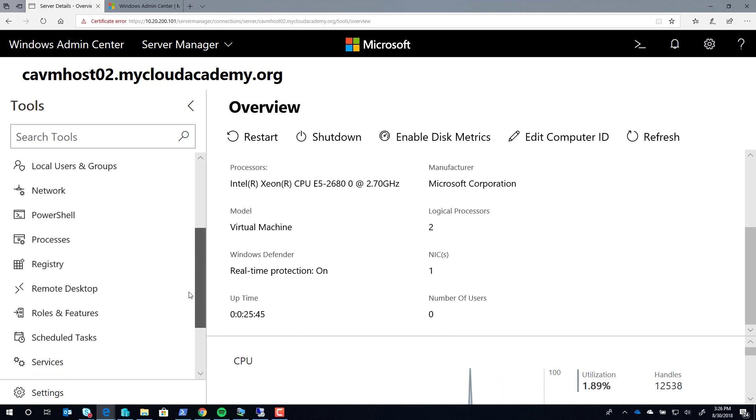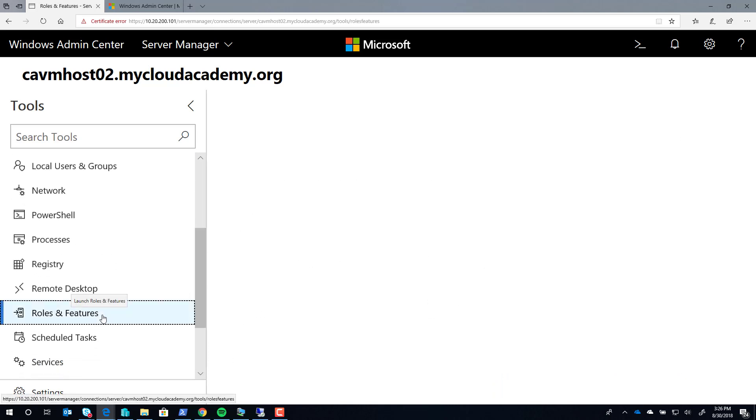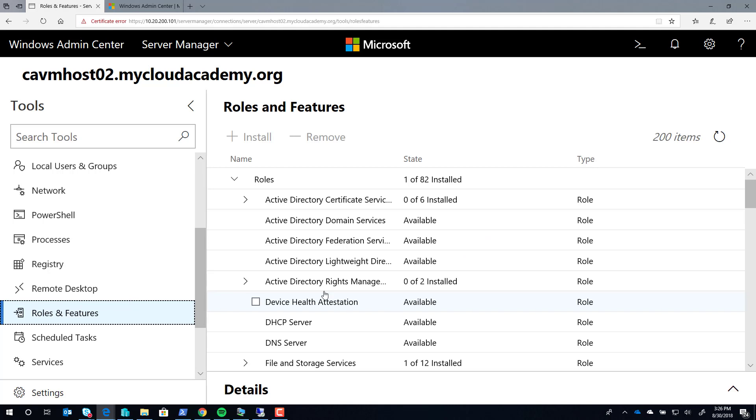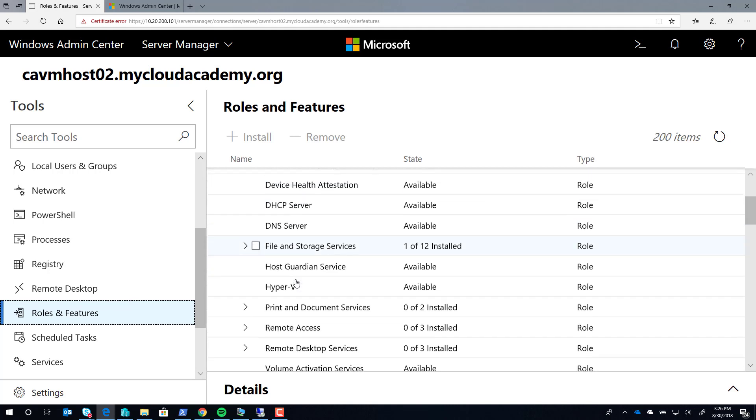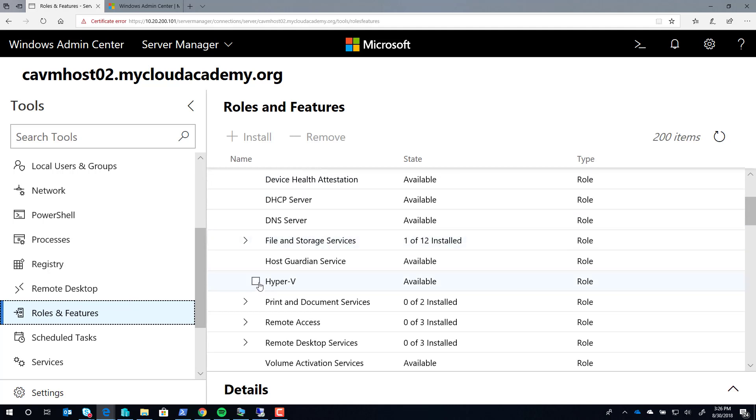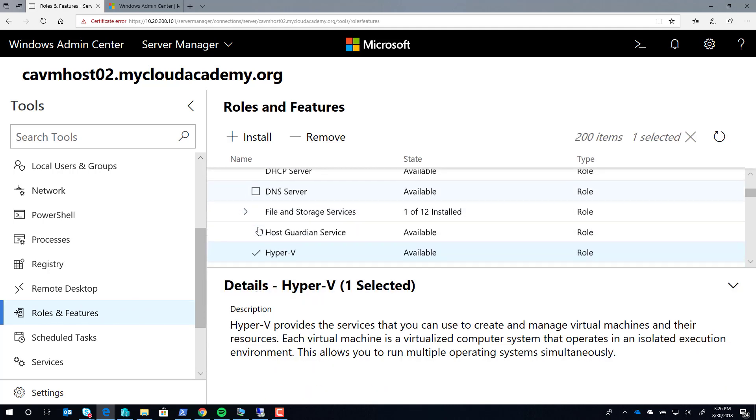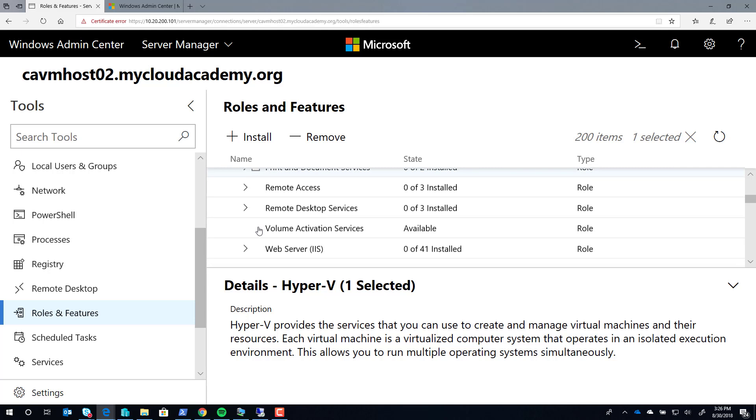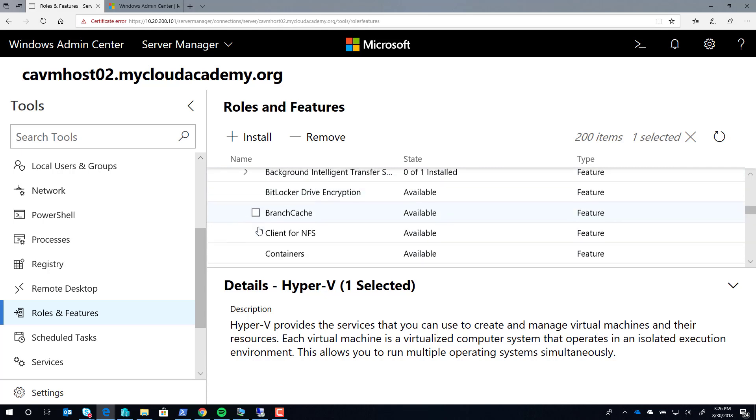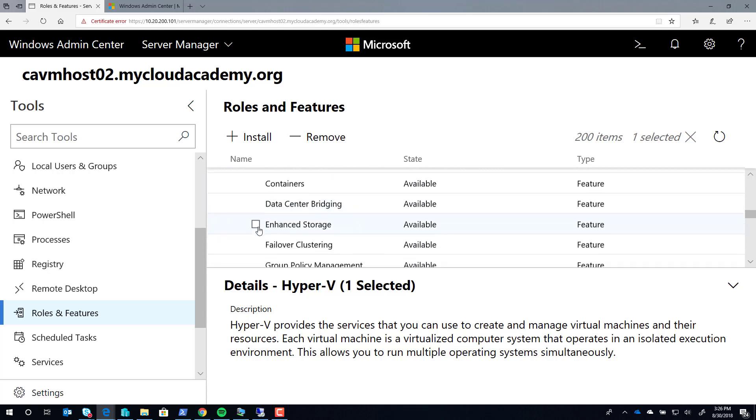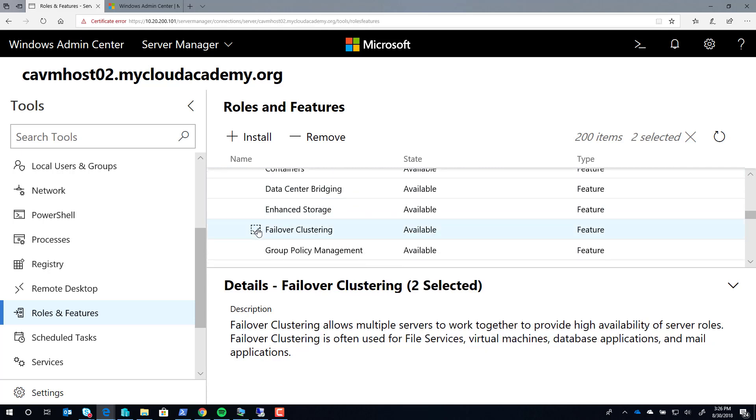We're interested in adding a role and a feature, so we'll go to the roles and features web extension. And we'll select the roles and features we want to install. We want to install the Hyper-V role, and we also want to install the failover cluster feature.